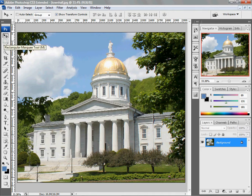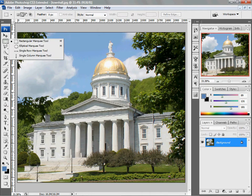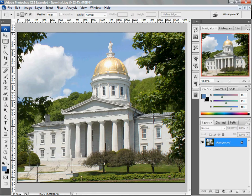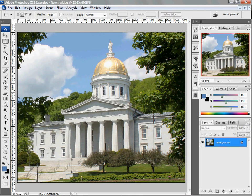Up here in our top right, we have the marquee tool. If you click and hold down, you'll see a couple other options there. What we're going to look at is just the rectangular marquee and the elliptical marquee tool. We're going to start off with this rectangular marquee. Let's say we had a rectangular shape that we wanted to select — we could do that.